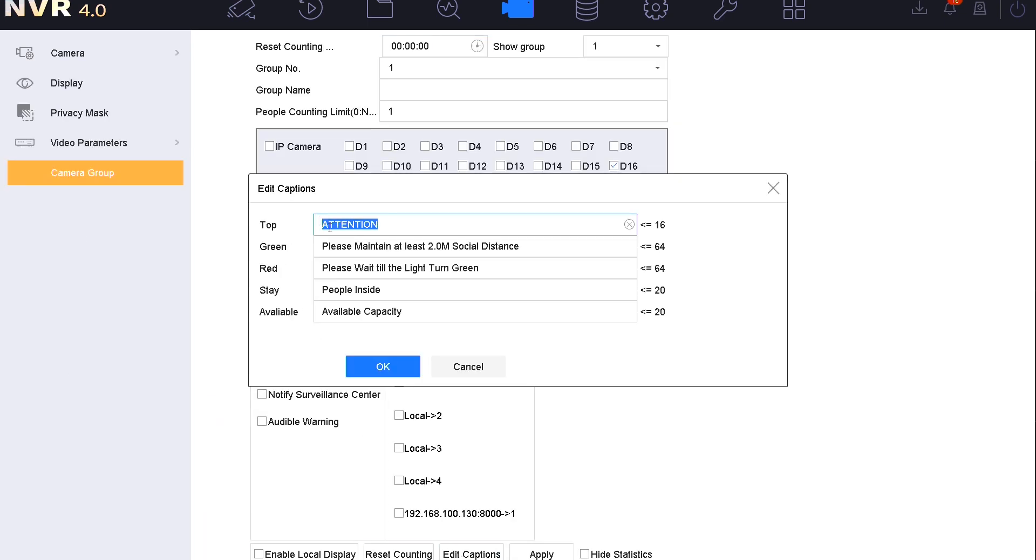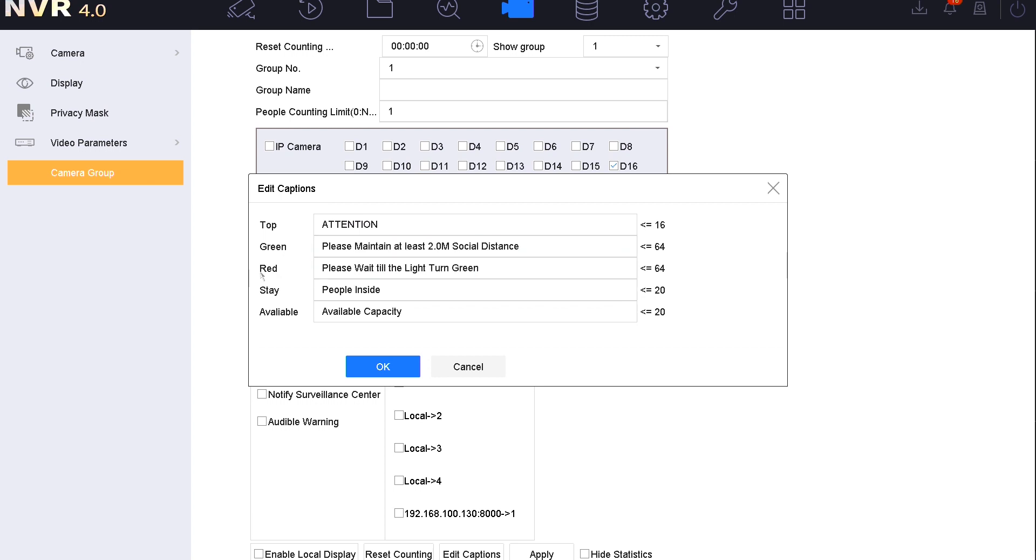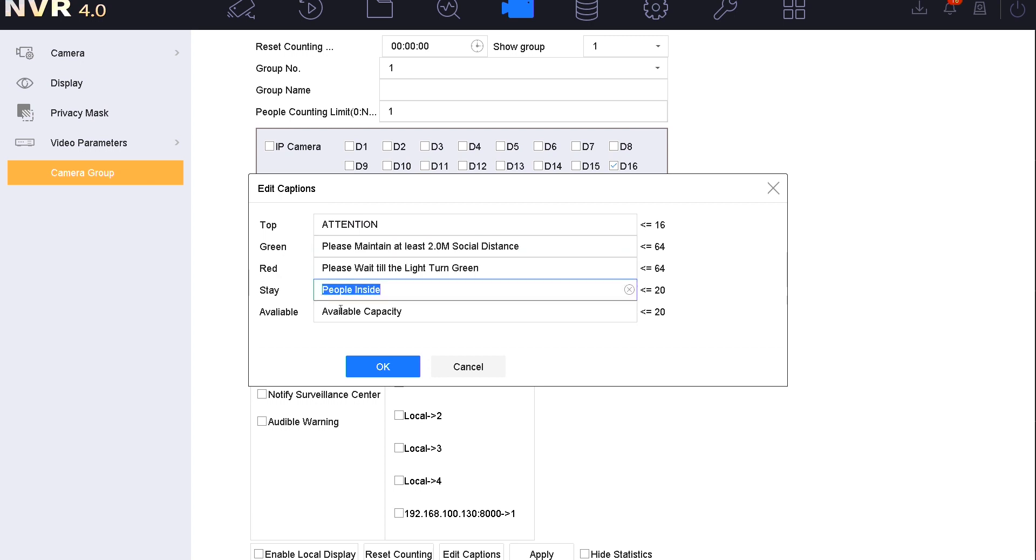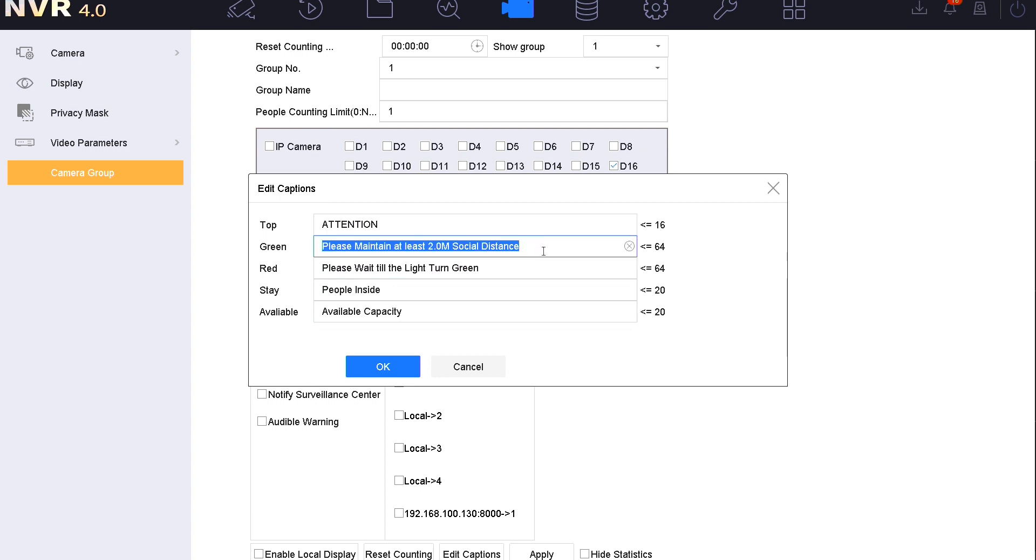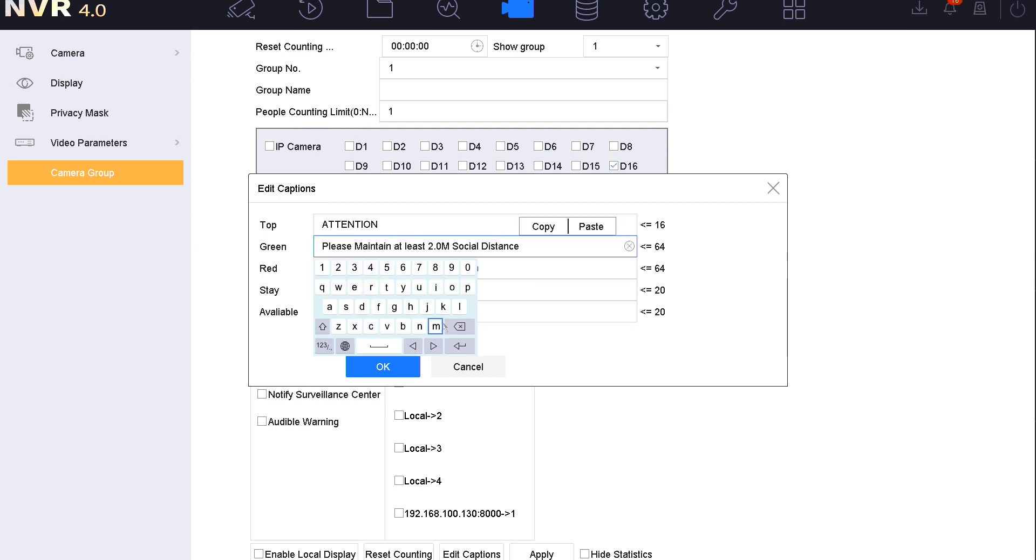If I go back to the camera menu and go back into the group and edit captions, you can see we've got the top message attention which we've seen. We've got the green for go message there. Red for stop, please wait till the light turn green. We've got people inside and available capacity. They can be altered and changed whatever you may want them to be, and you've got the maximum characters there.